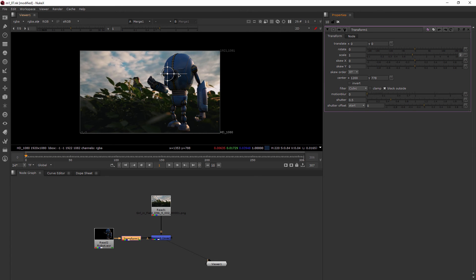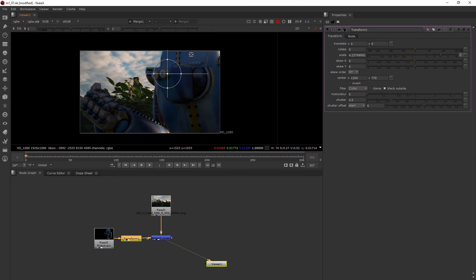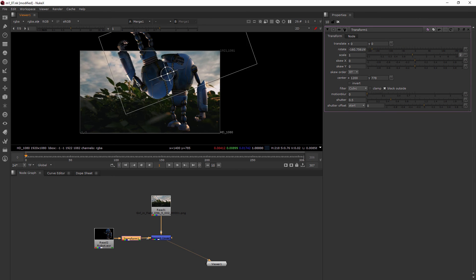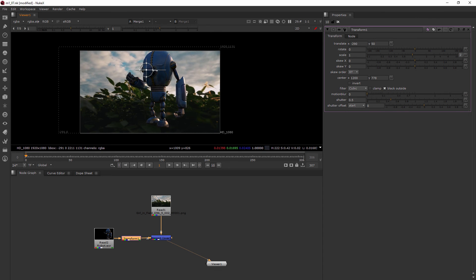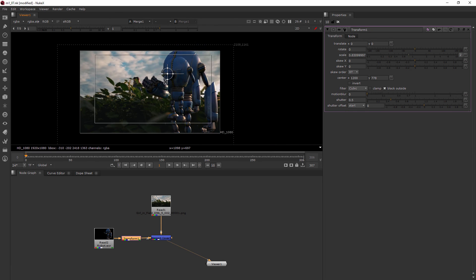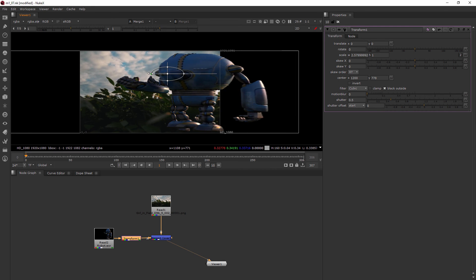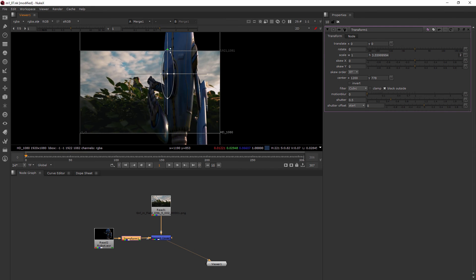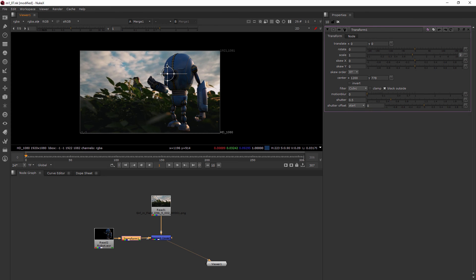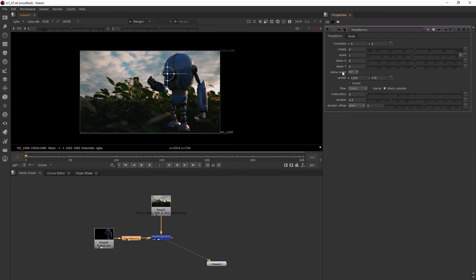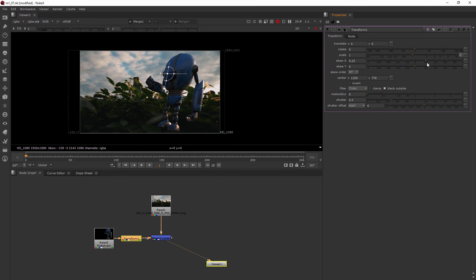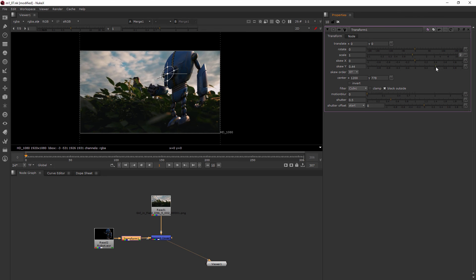I can also do all of that right here in the viewer. I can come over to a corner and pull that in and out for scale. For rotate, I go to the long arm and start rotating that. For just translating, you click right in the middle. And if you want to only go in one axis, you can hover right over that edge and then scale in just one axis instead of having it linked. We also have the ability to skew in Nuke, which I don't use very often, but you can come in here and skew along either axis.